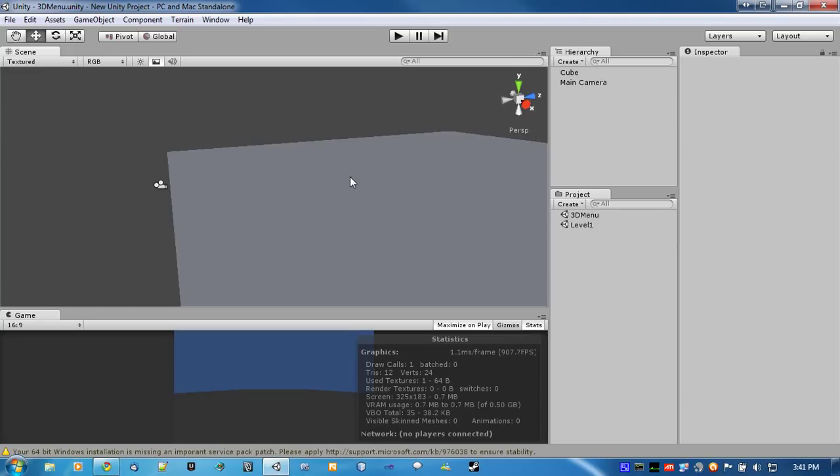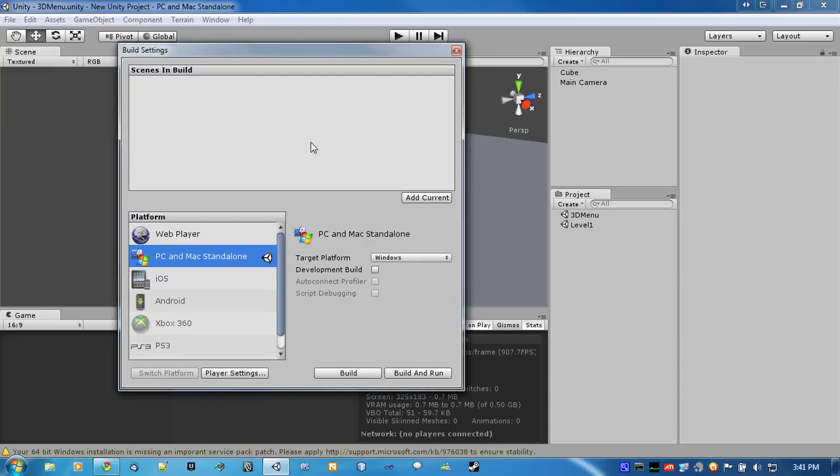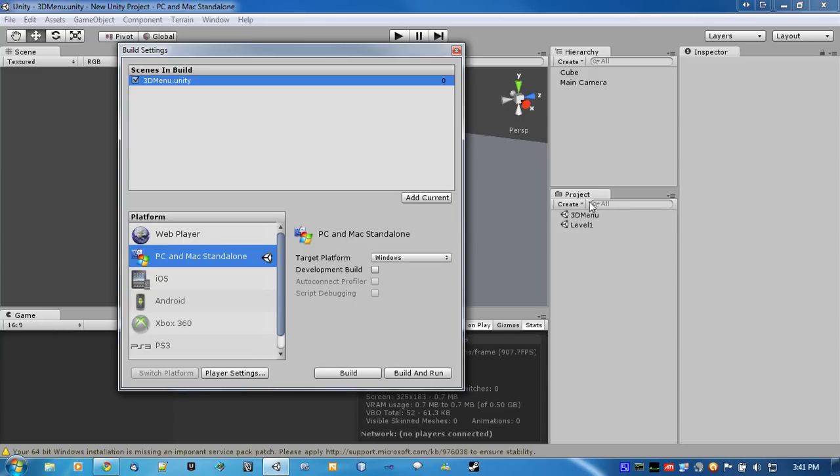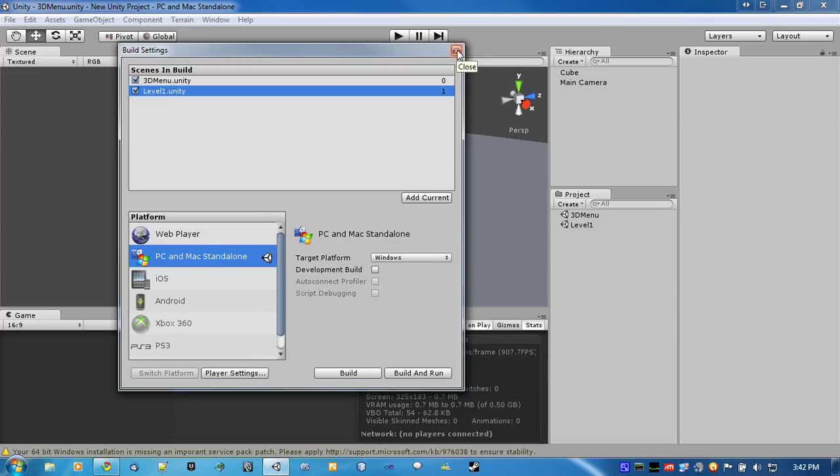All right. So, before we start, let's go into the build settings and put our menu in there, and then level one. You're obviously going to want to have your main menu before any levels, just so the player runs into it.